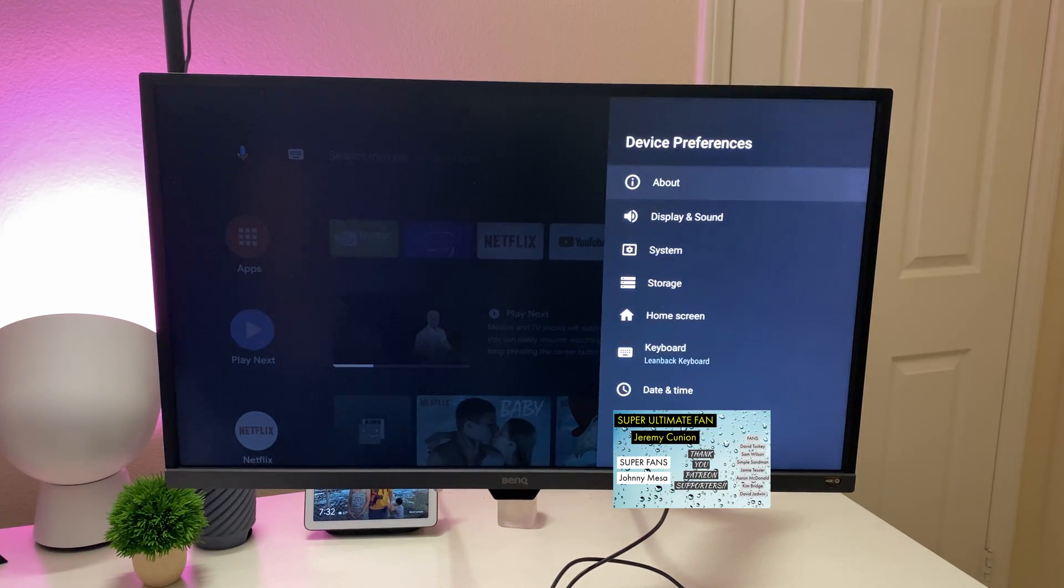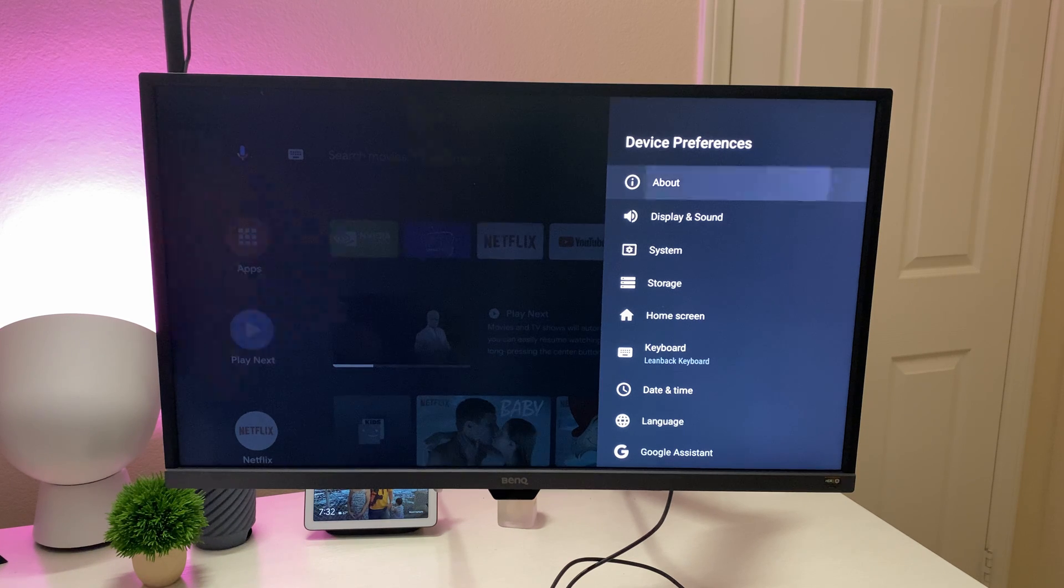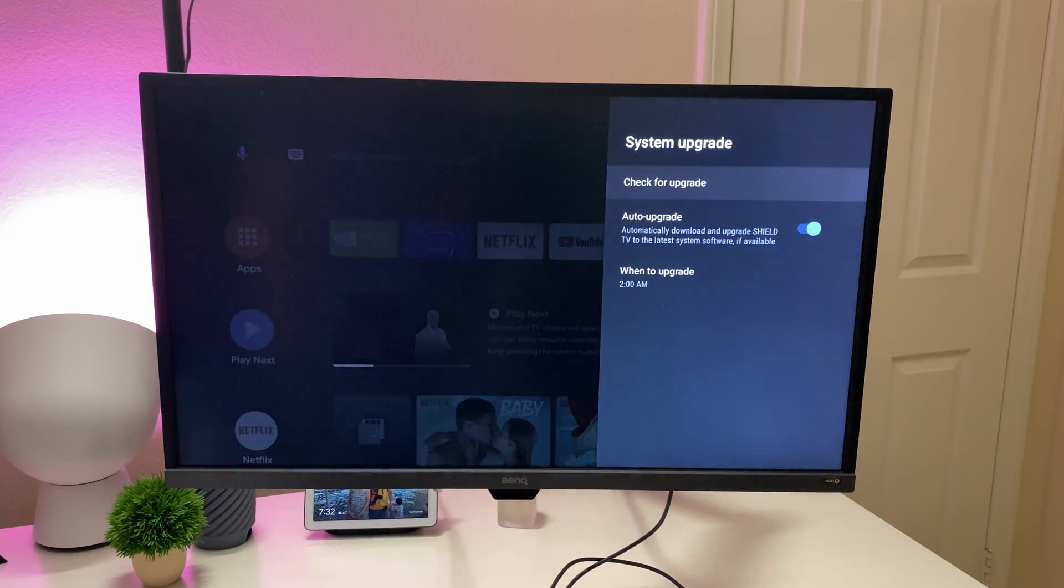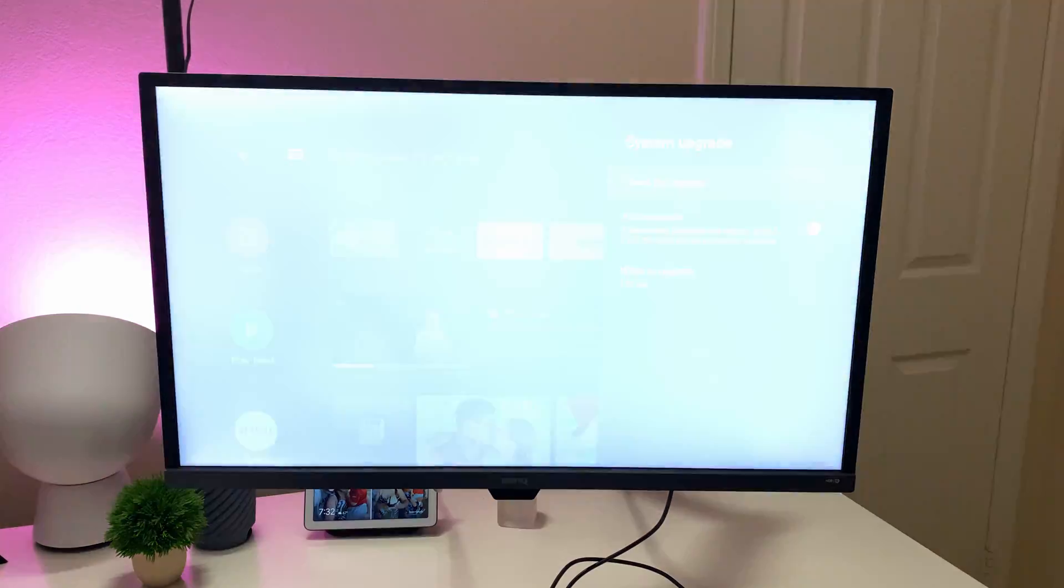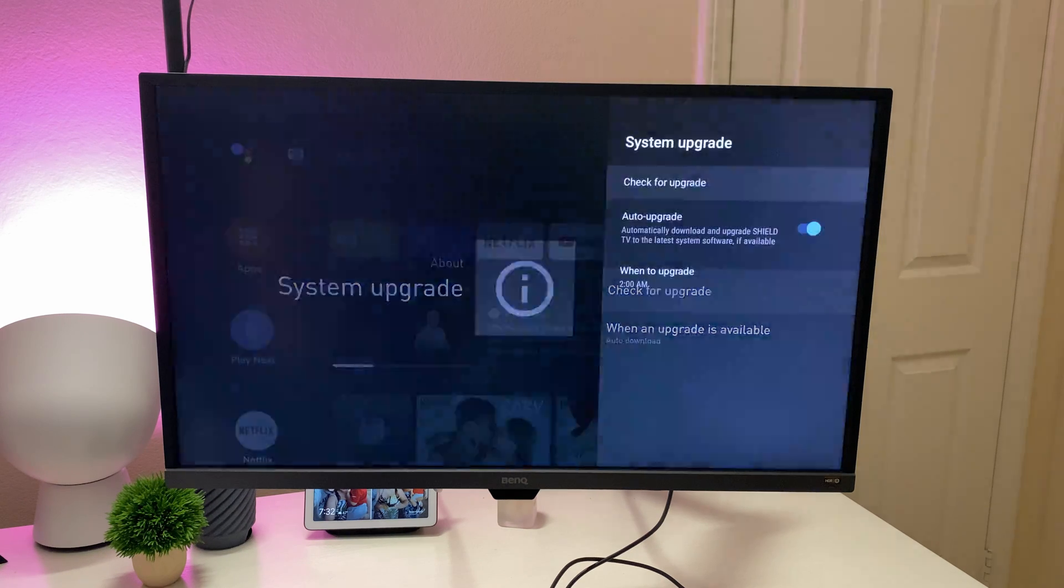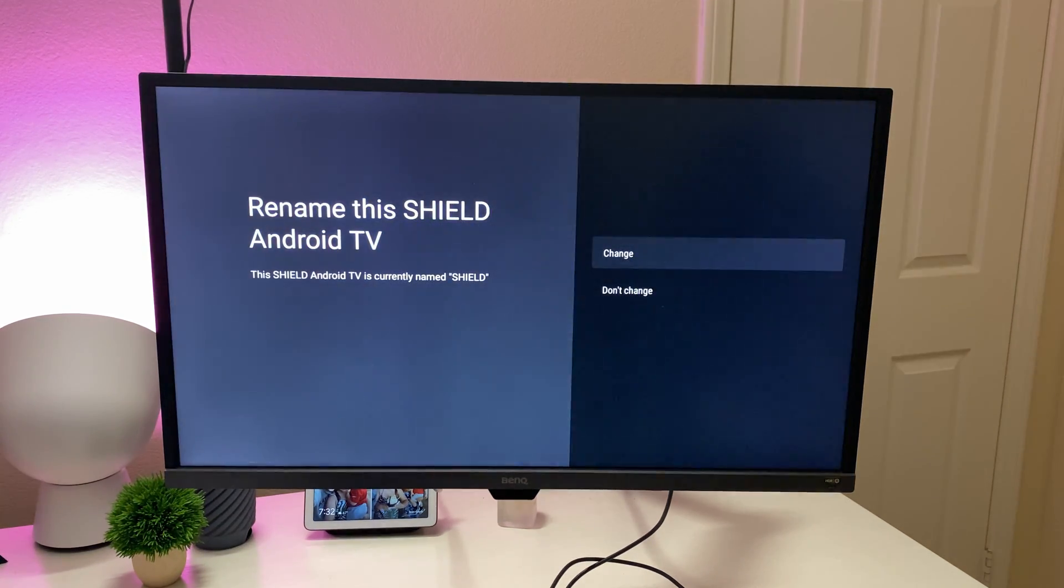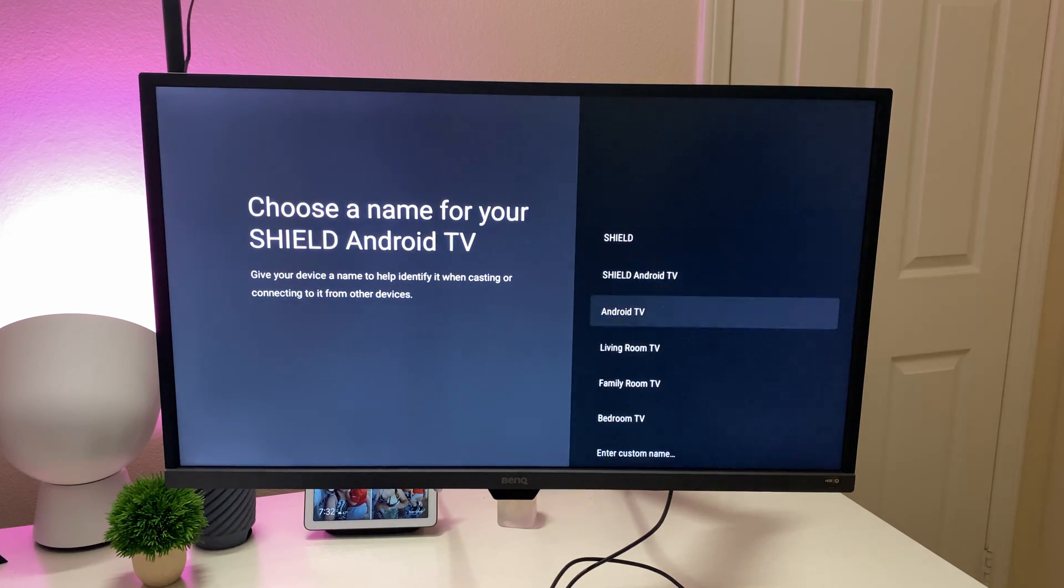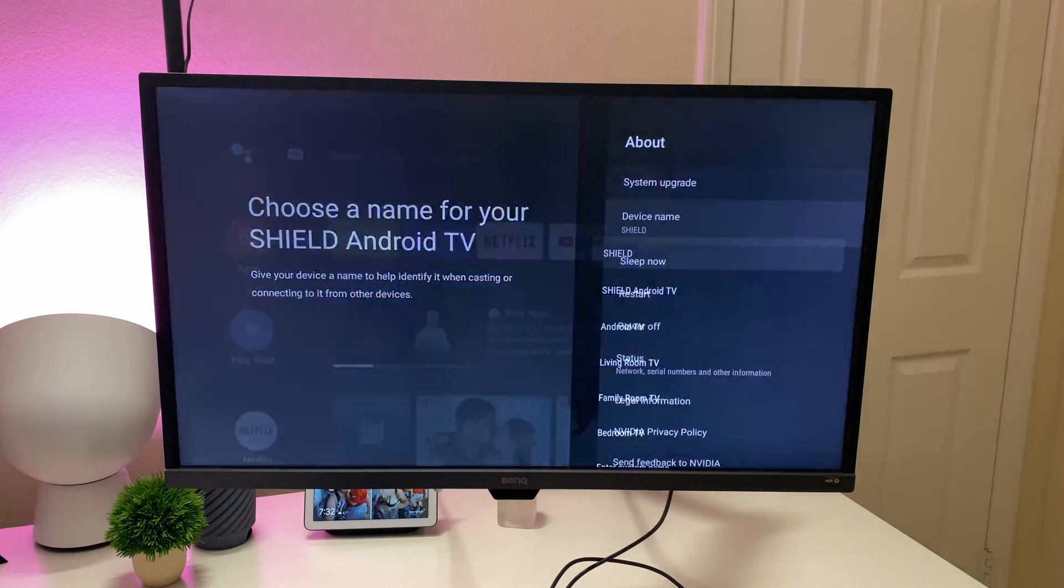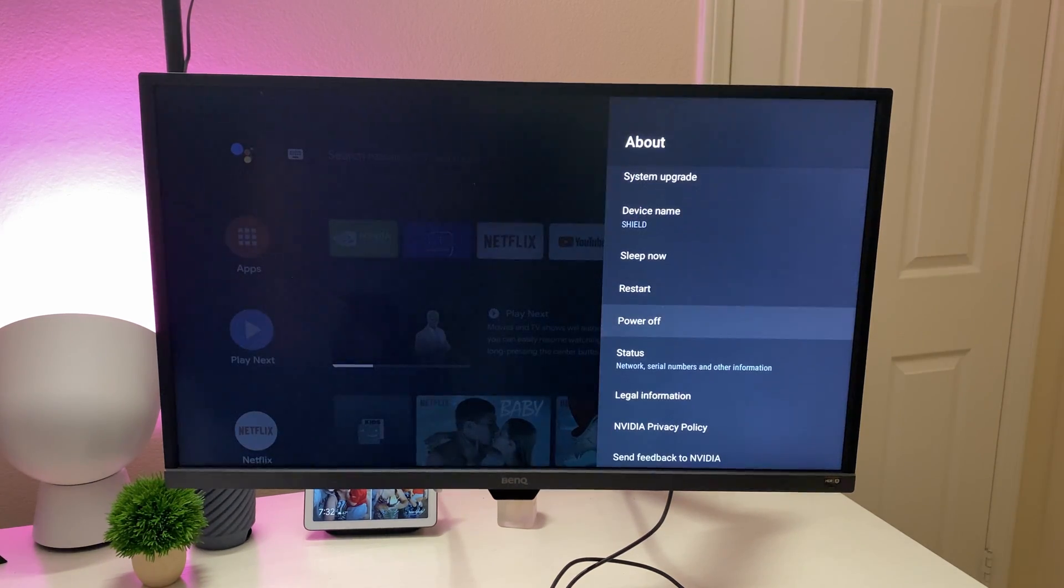Device preferences, you can come in here. This is going to be where the bulk and the meat of the stuff is. This is where you need to do your system upgrades on here. You can check for upgrades or do auto upgrades. You can go in here and check for an upgrade to see if we have any. There shouldn't be one. Yeah, so it's not because it would automatically, it's already set to auto upgrade. You can change the device name if you want to give it a different name. Maybe you want it to be a living room TV or whatever you want. You can enter a custom name as well or just keep it at Shield, whatever you want. Go to sleep, restart, power off.